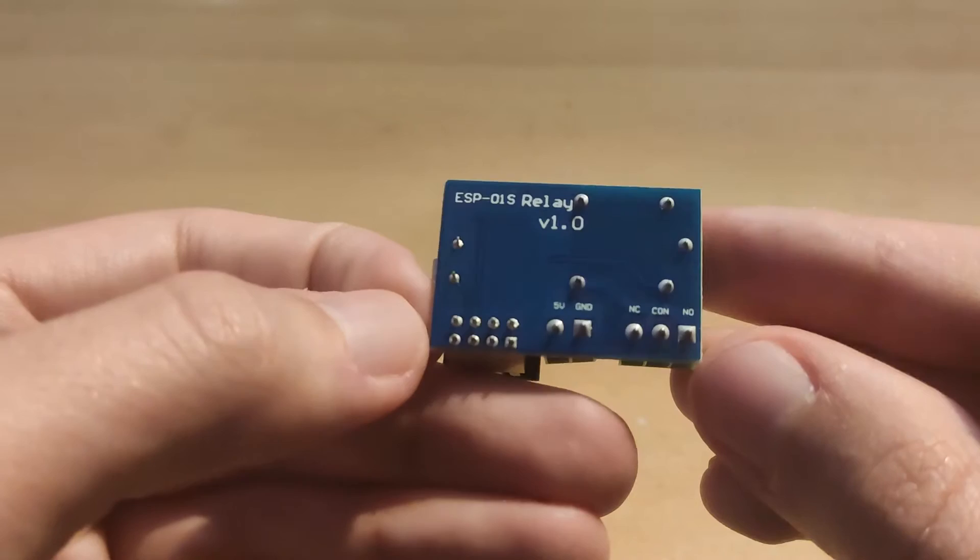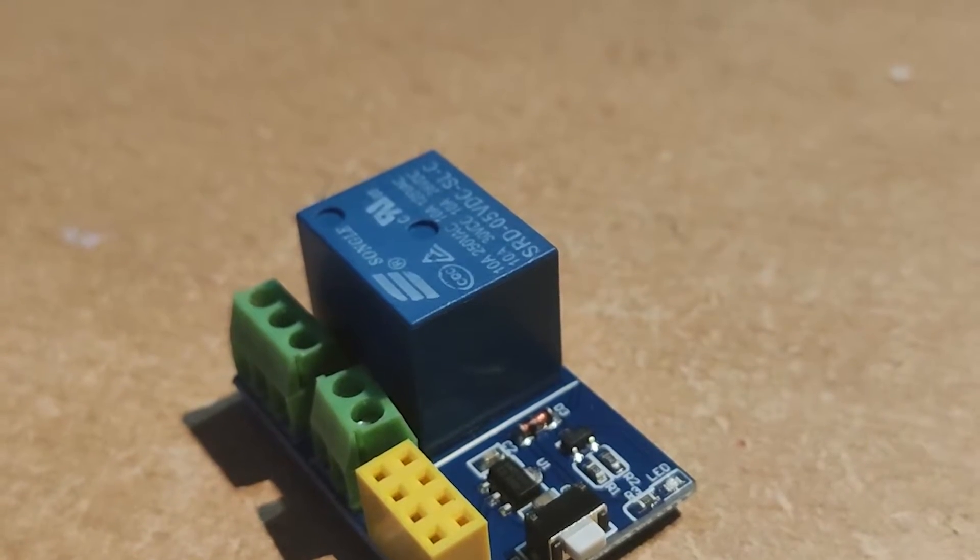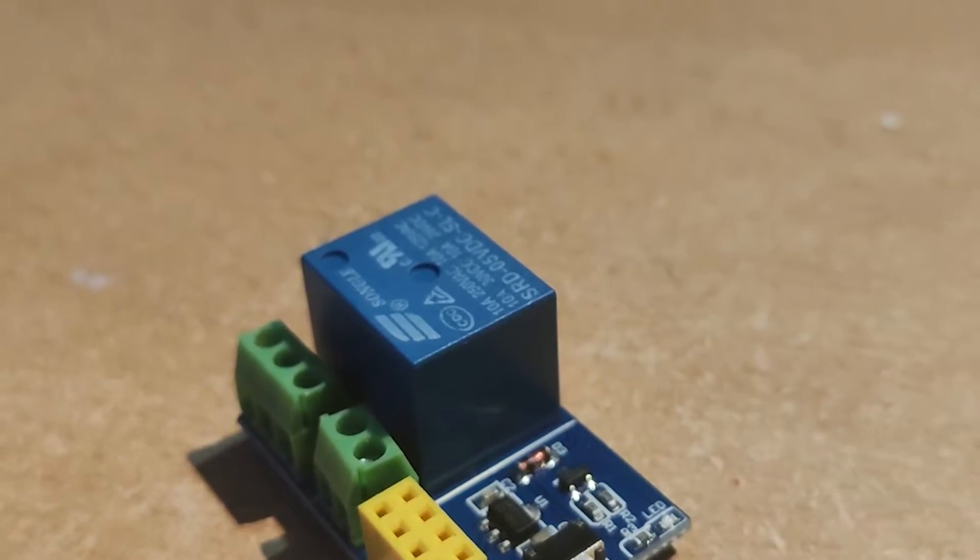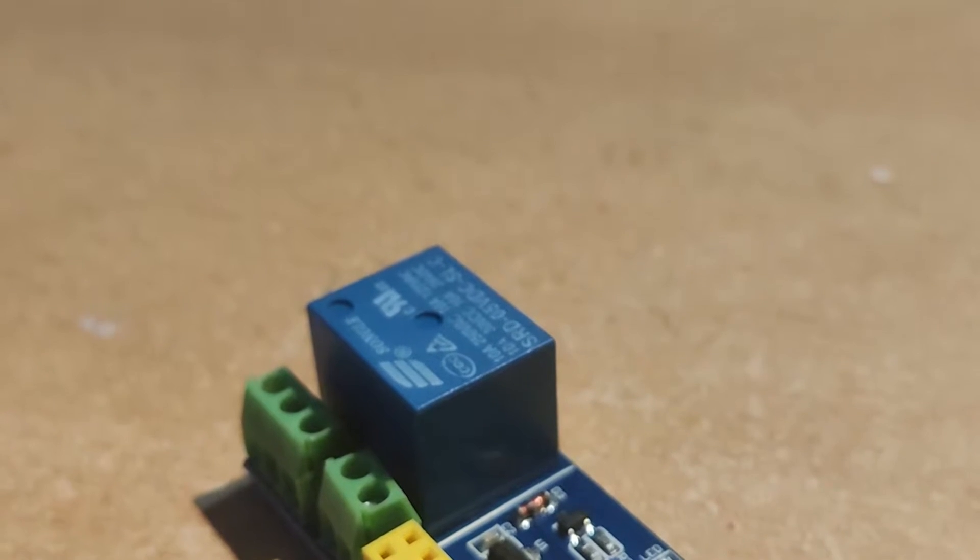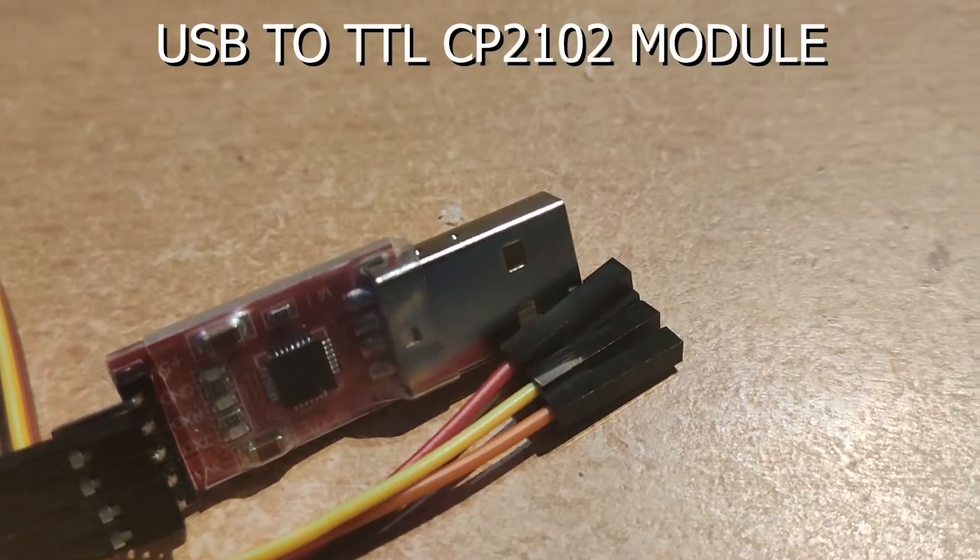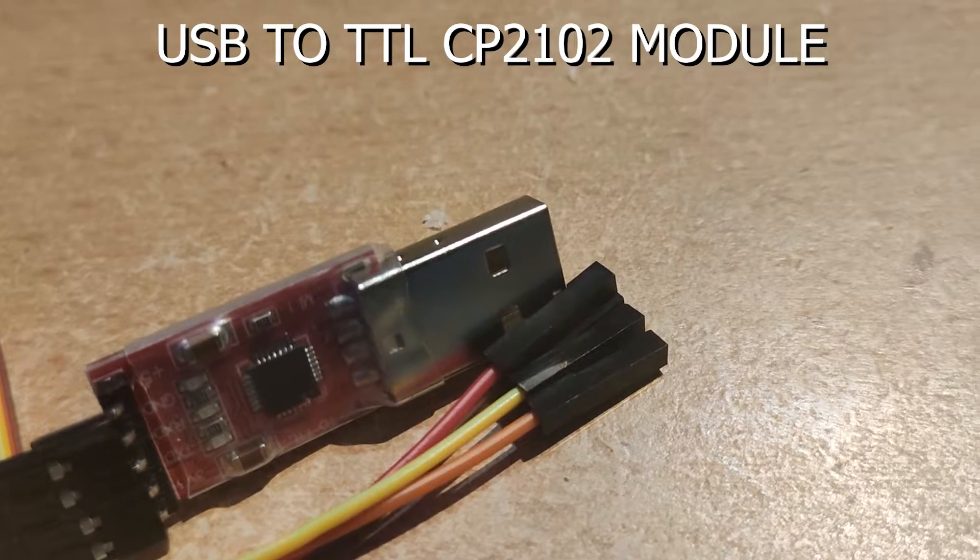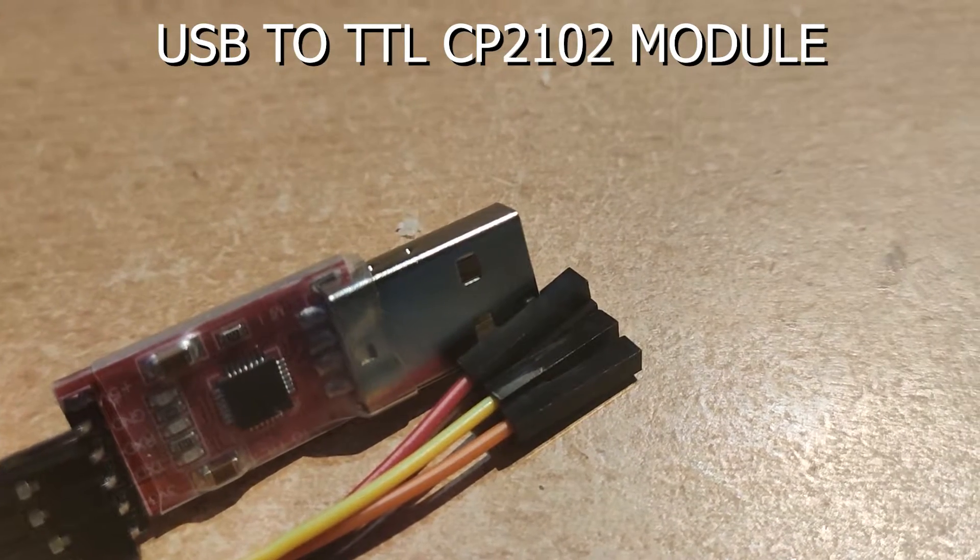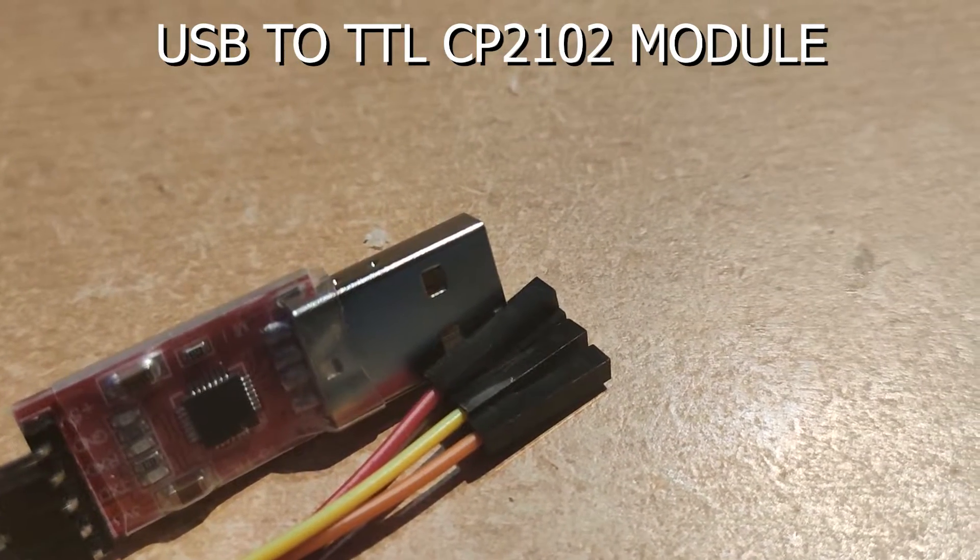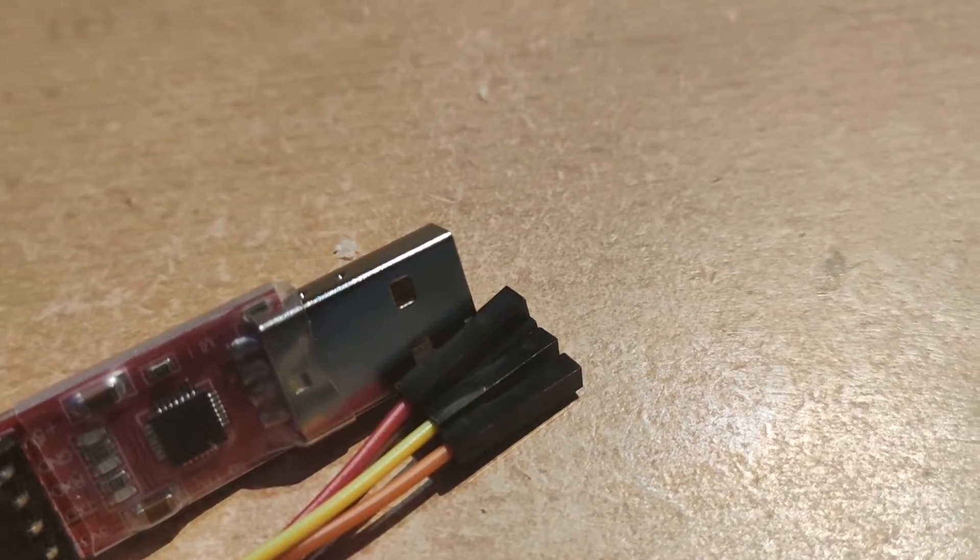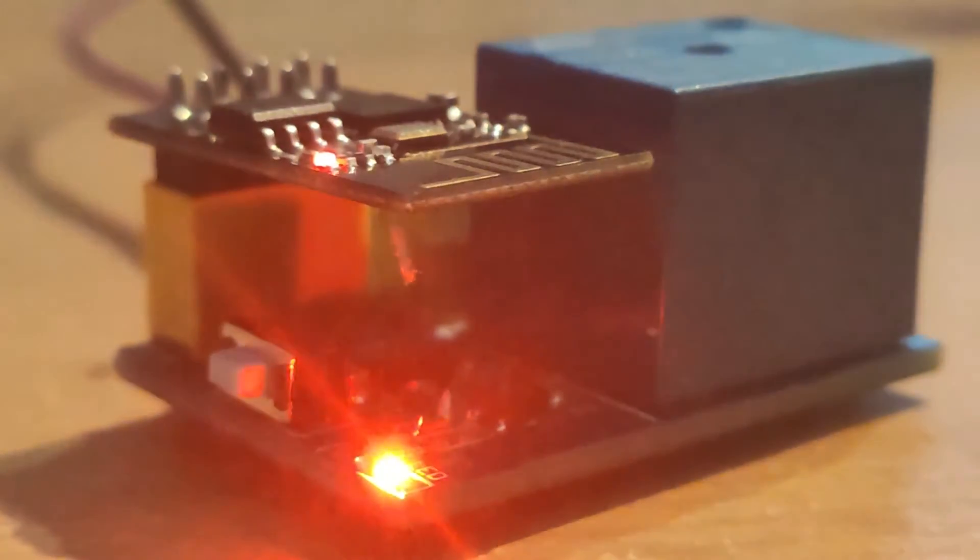Today my goal is to write a simple C++ program, upload it to ESP and be able to switch on and off relay from Home Assistant. Besides ESP, I'll use USB to TTL CP2102 module, breadboard and some wires. Links for all items are in description.